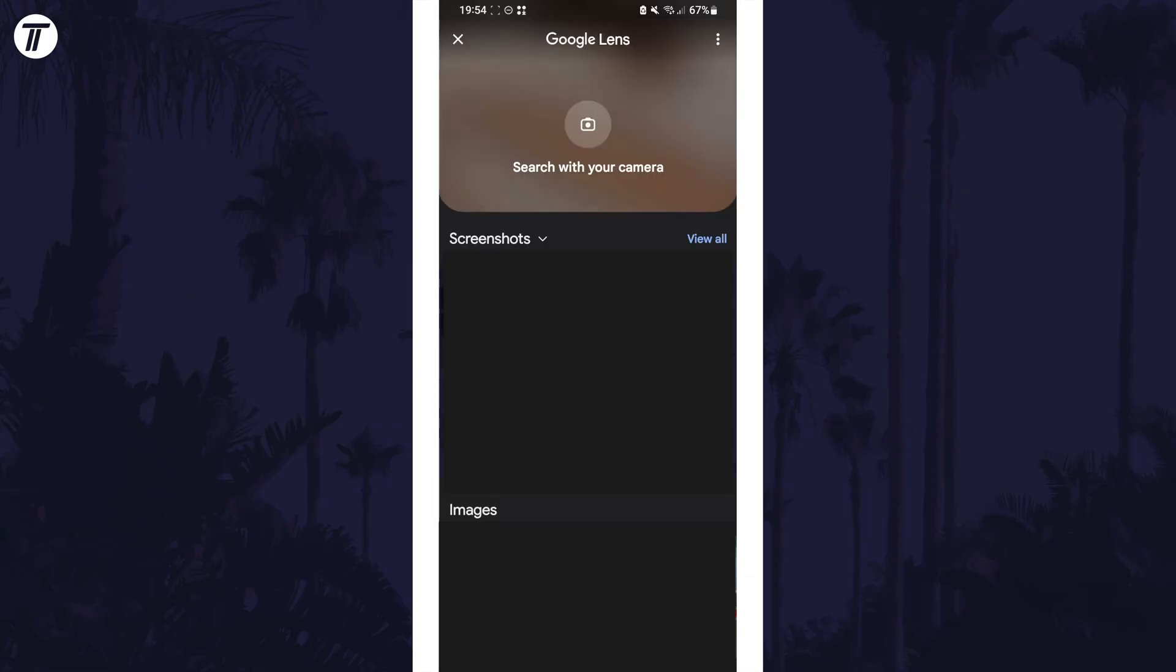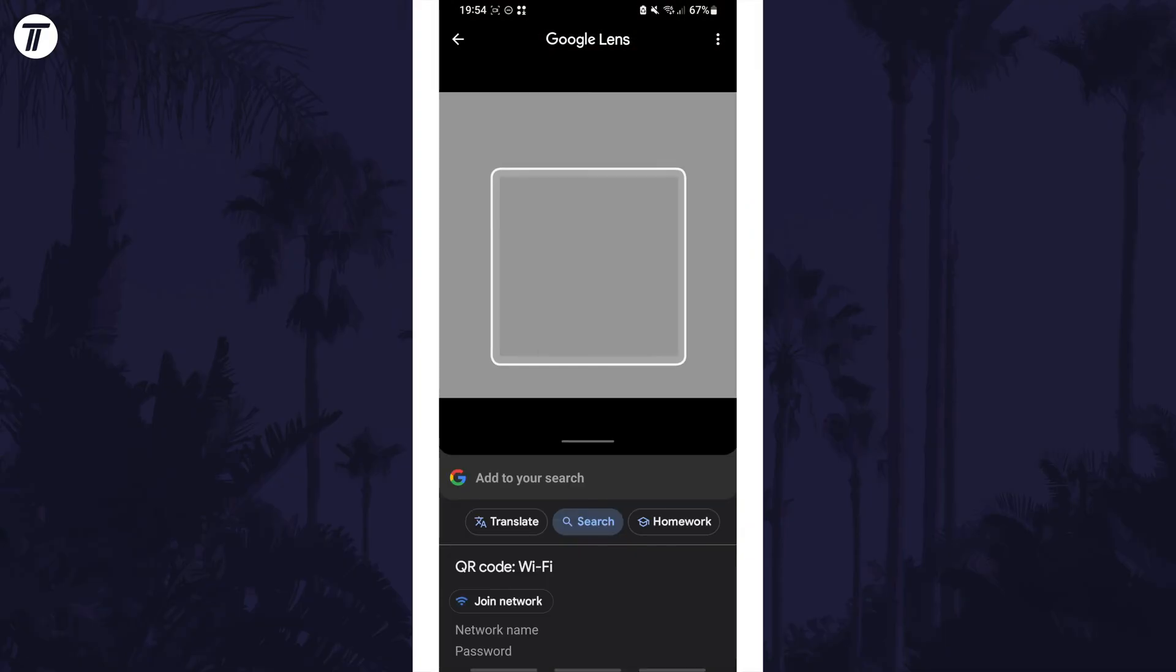Either way you now need to allow access to your images and then find the saved image of the QR code. Tap on it to select it and it should now reveal your network name and password at the bottom.